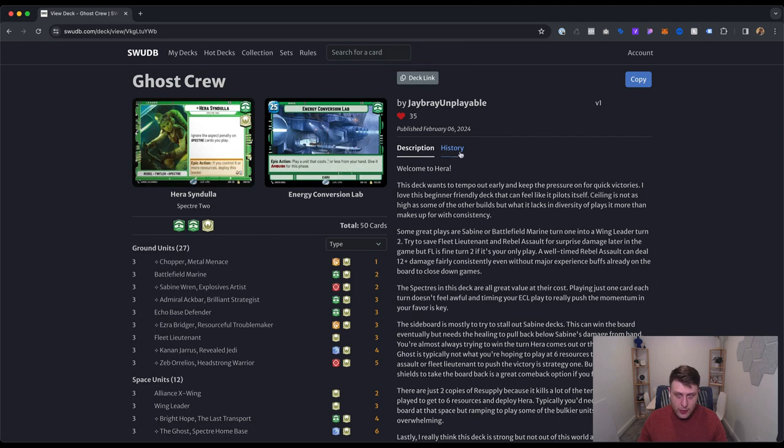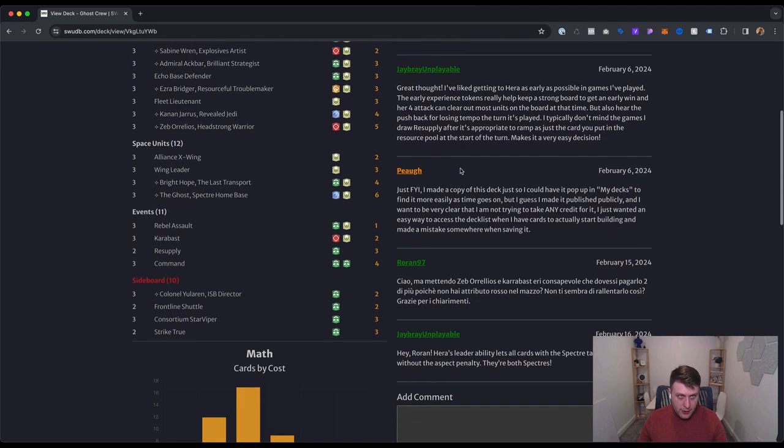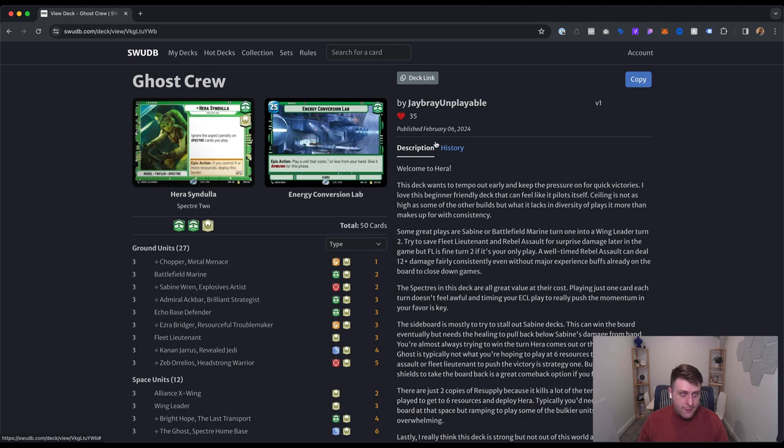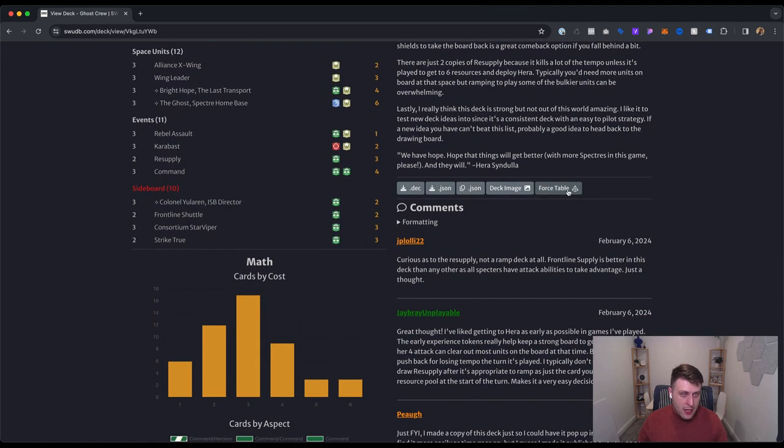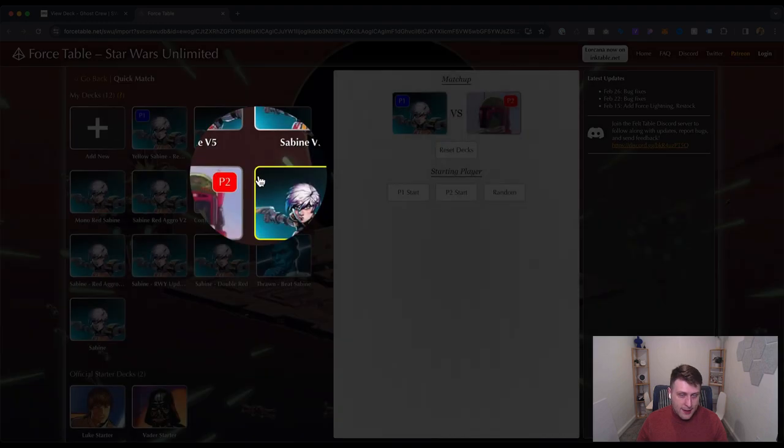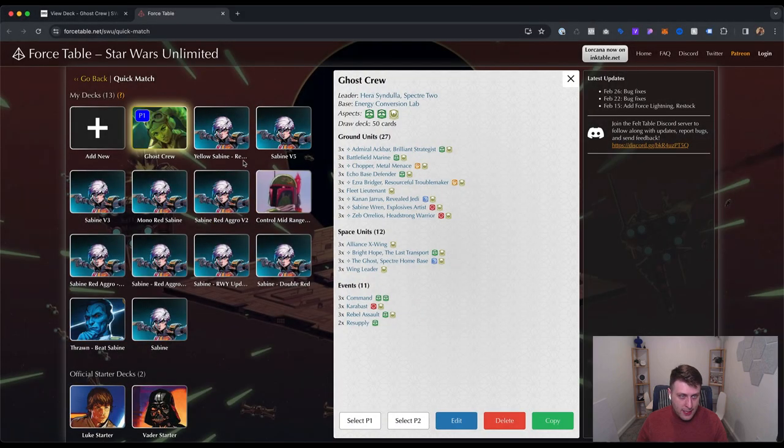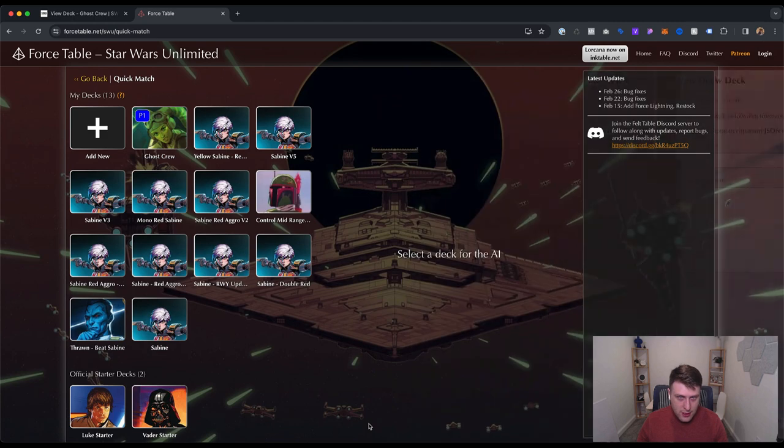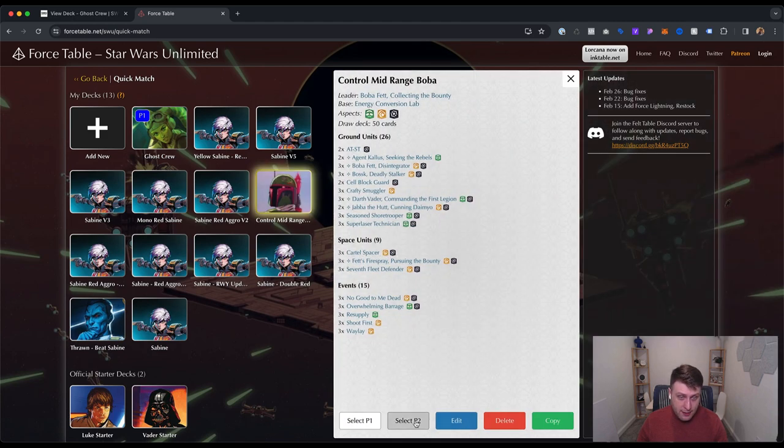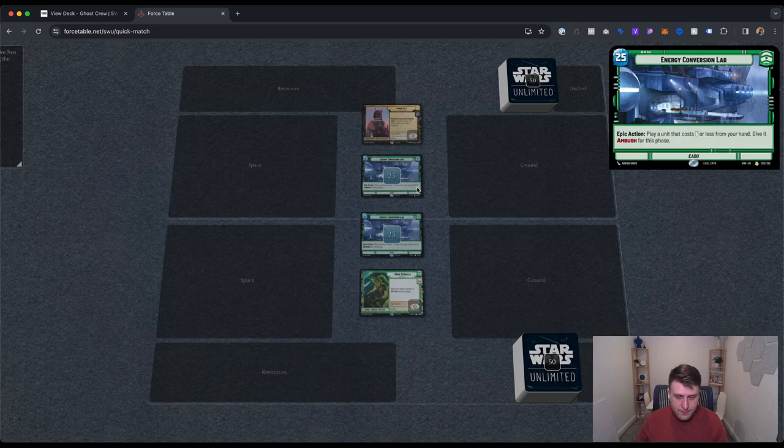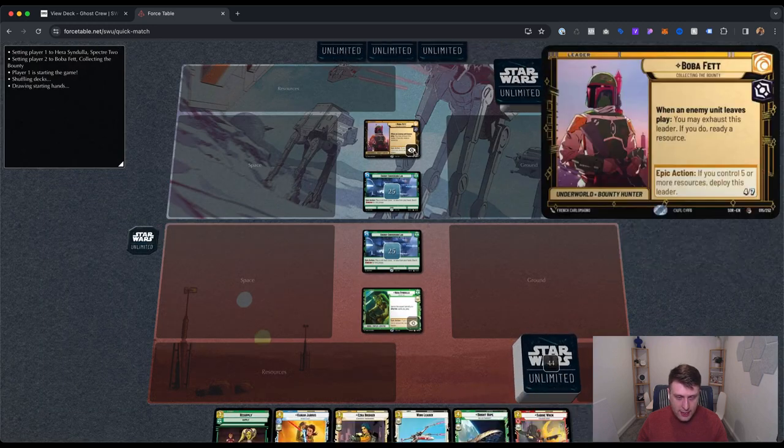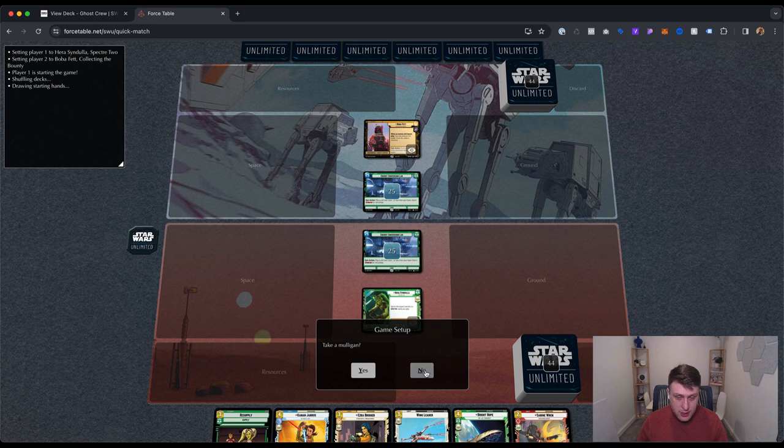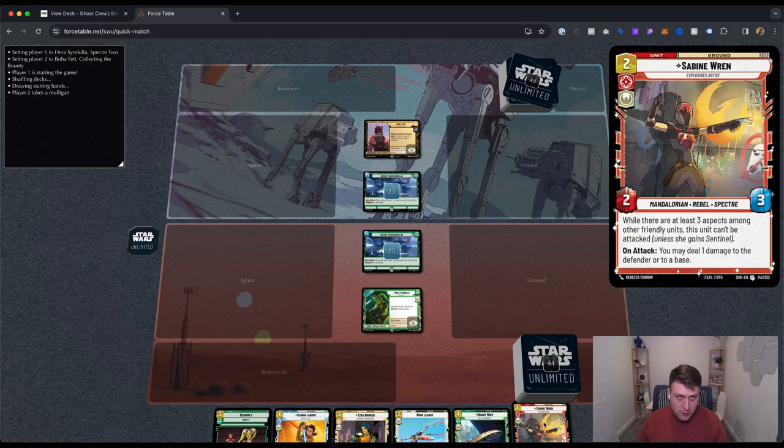And then if you want to try and test the deck out, you can actually click this button right here and it'll open up a link to Force Table, which I'm going to talk about in a future video, which is a way you can play against an AI. So it automatically imported the deck. I'm going to select player one, which is me, and then select a deck for the AI. I'm going to pick Boba, select player two, and then you can actually just start playing against an AI. The AI does make a lot of mistakes, but this is a great way - the AI mulliganed here - so you can just go ahead and start playing the deck you built.